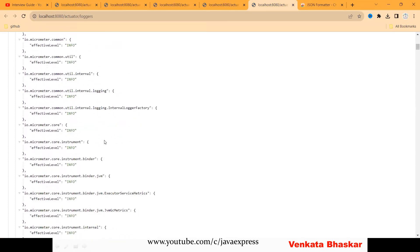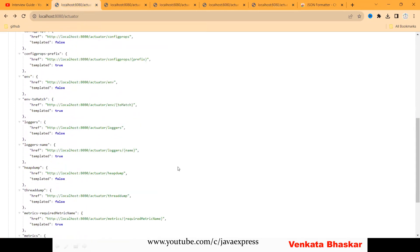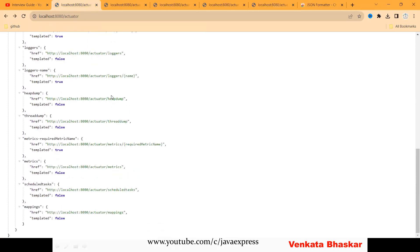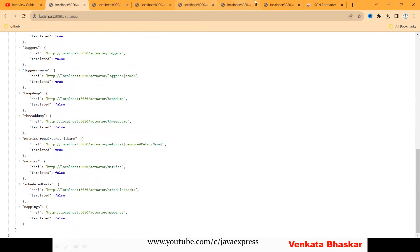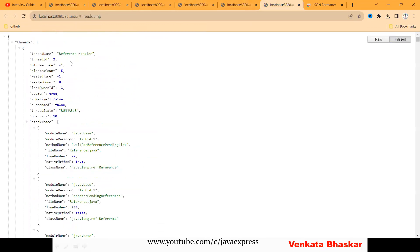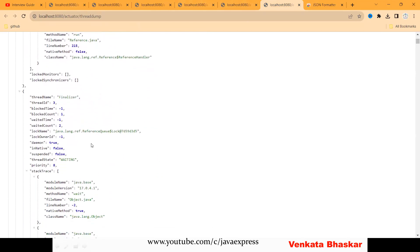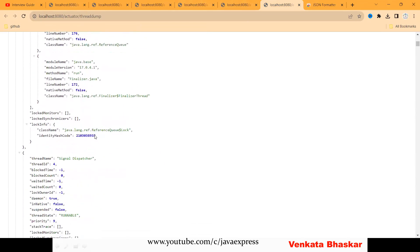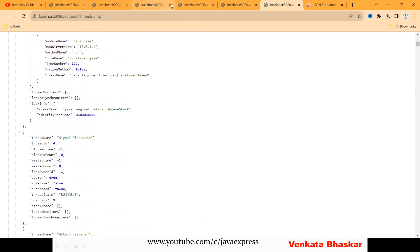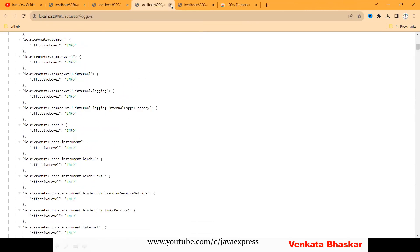This is the thread dump here. See how many threads are created and you can track all the threads on this particular page.